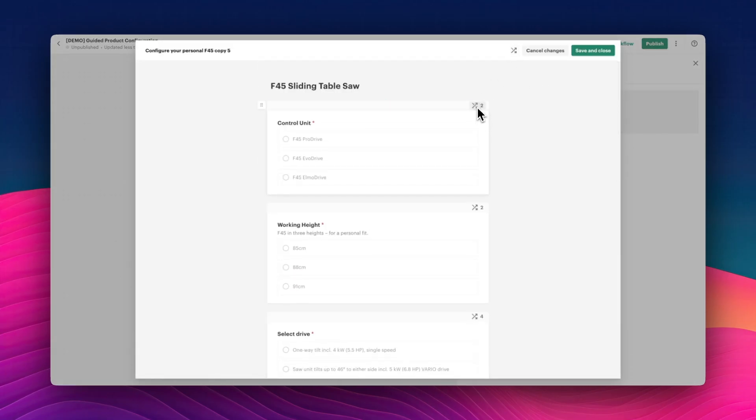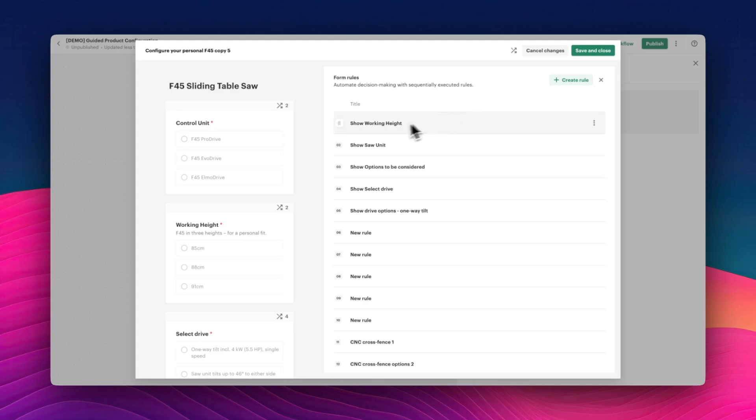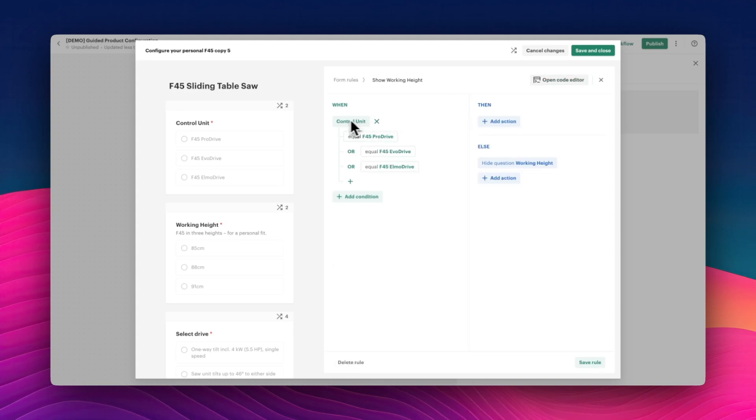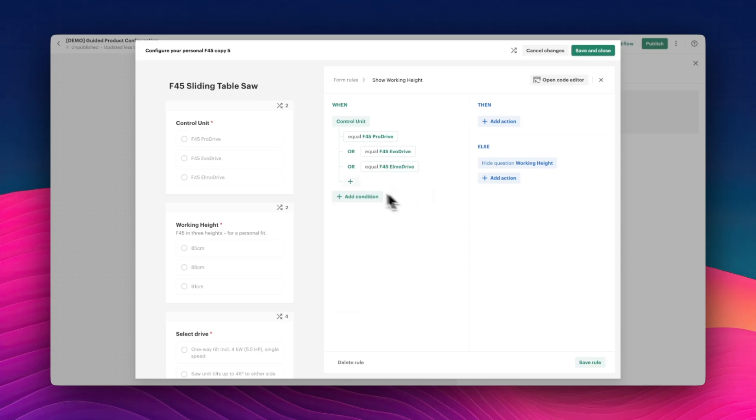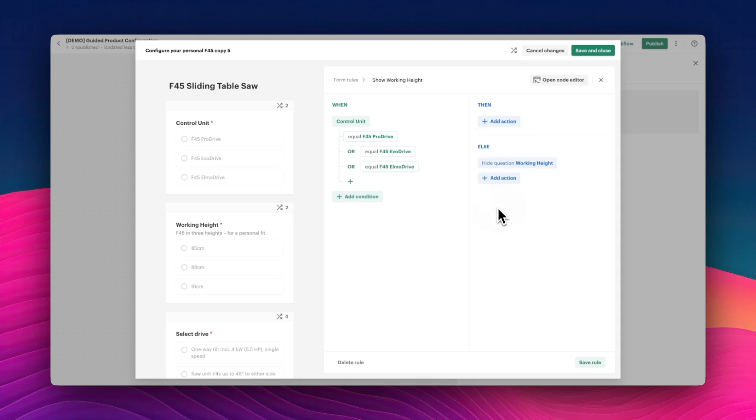For each selection in the form, you can define rules that control which questions and answers appear based on previous selections. This way, the flow adapts to each unique configuration, guiding the user seamlessly.